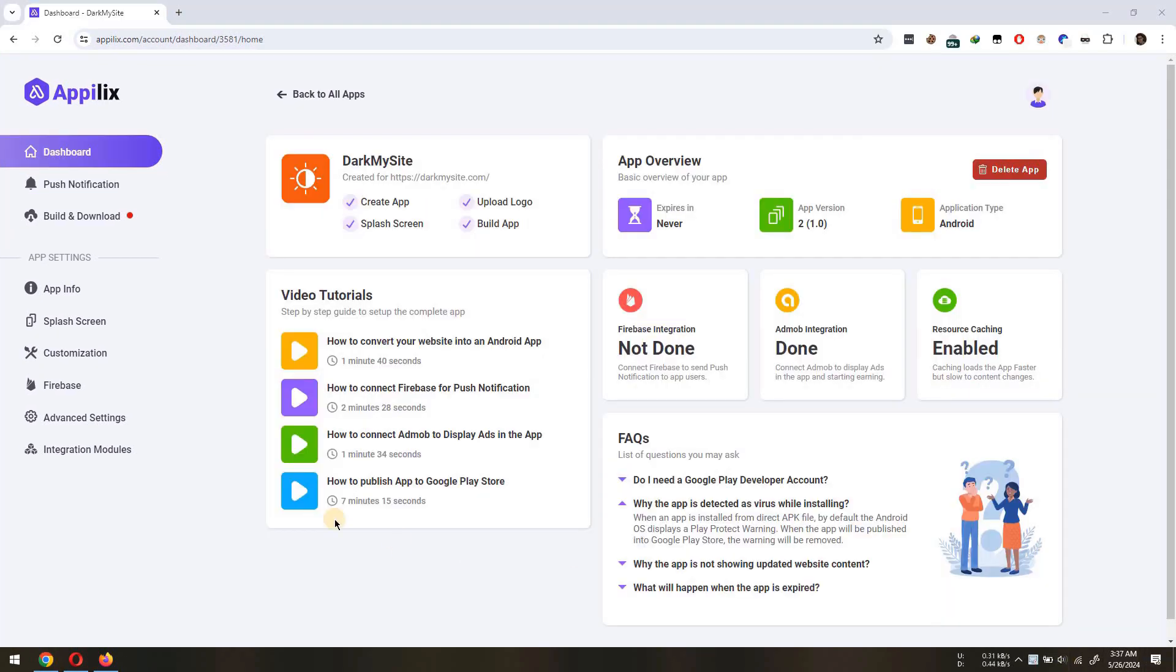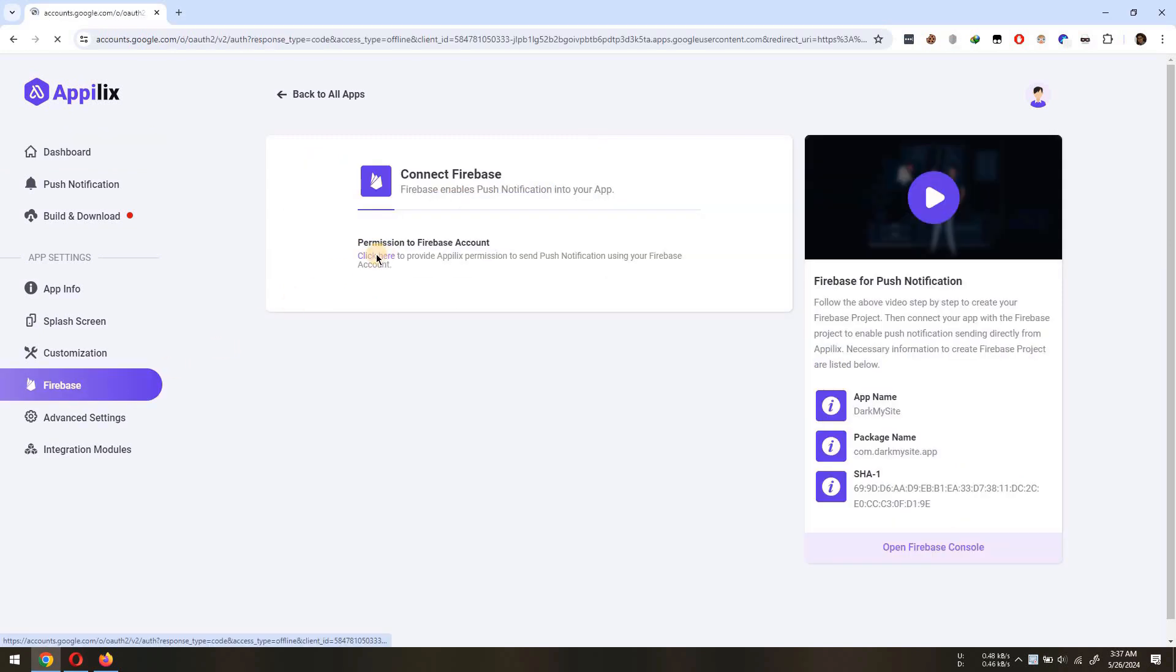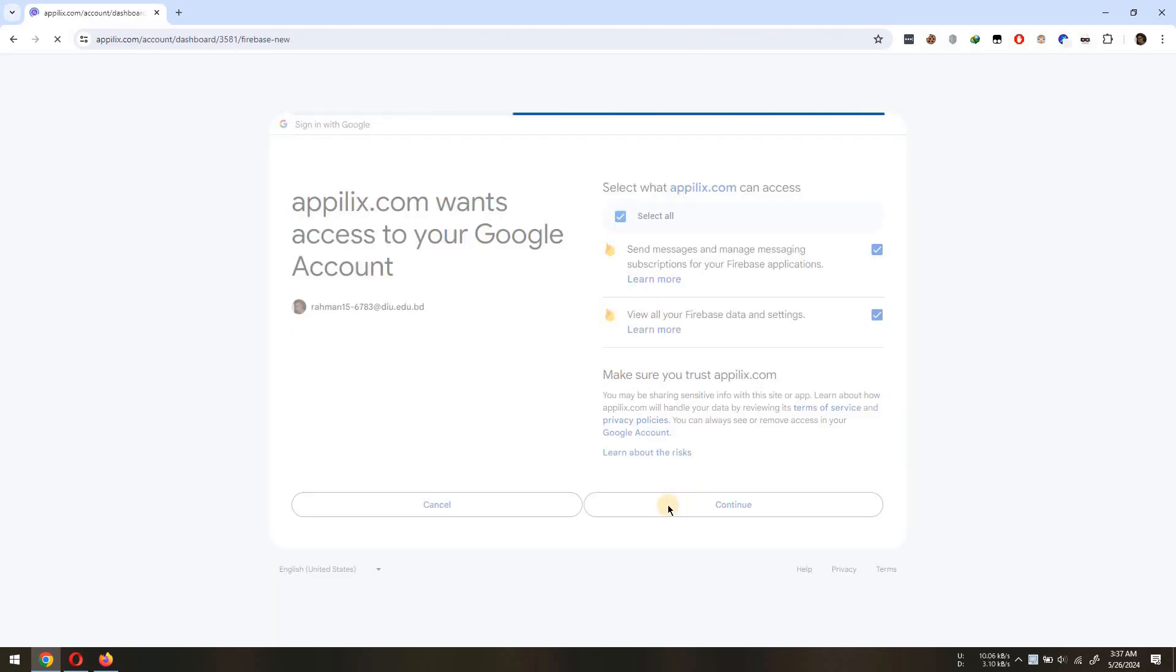To connect Firebase, first, you will have to allow Applix to send notification using your Firebase account. Second, you will need Firebase configuration file which can be found on your Firebase app console.